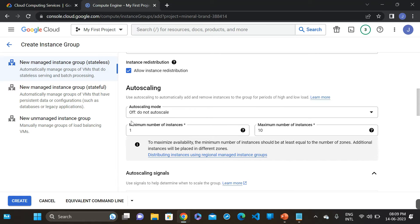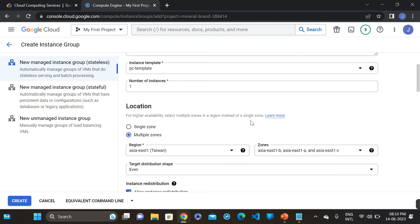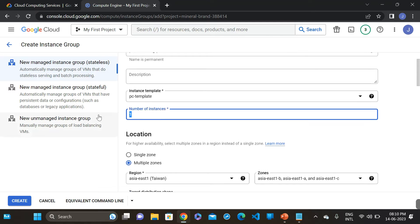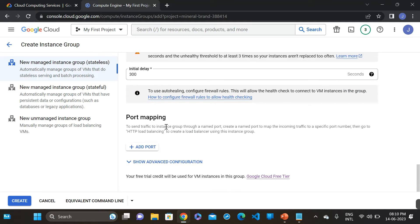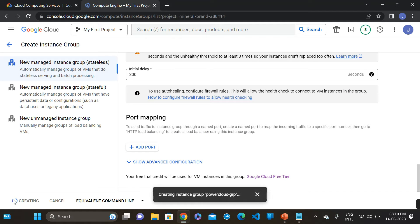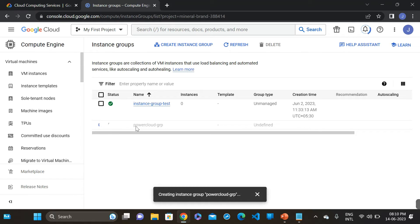We have to provide the minimum number of instances as 2 and the maximum number of instances is also 2. The number of instances here is also 2. Everything is fine — let's create the instance group. You can see the instance group is being created now.